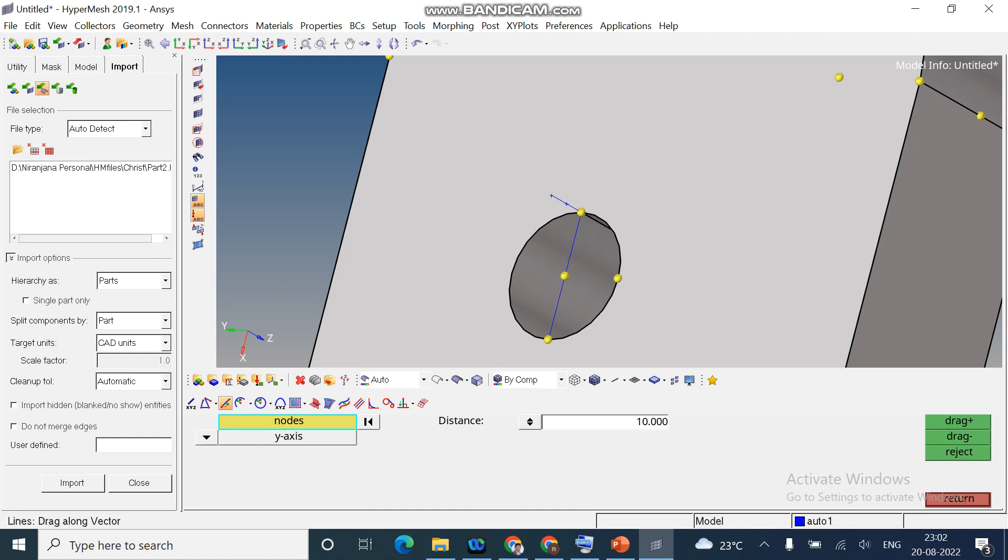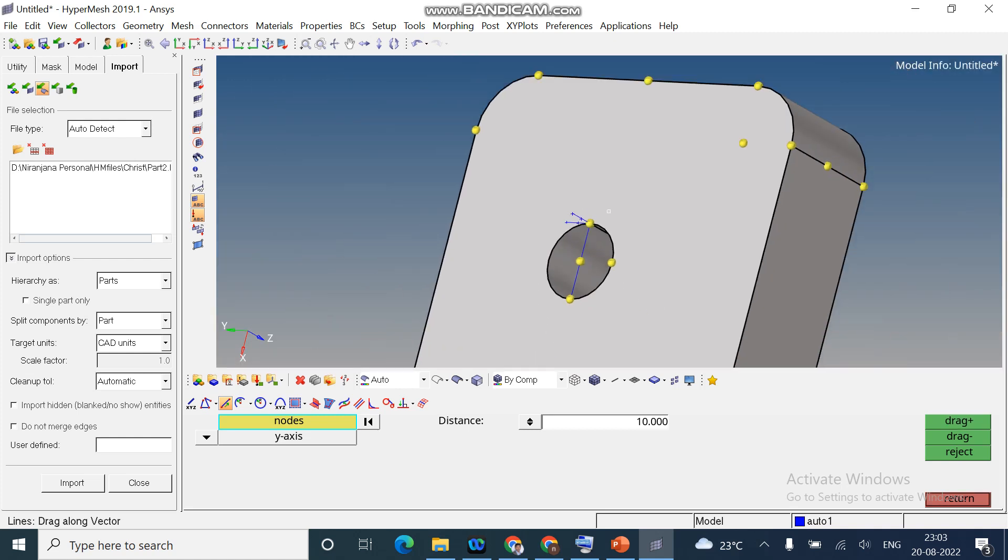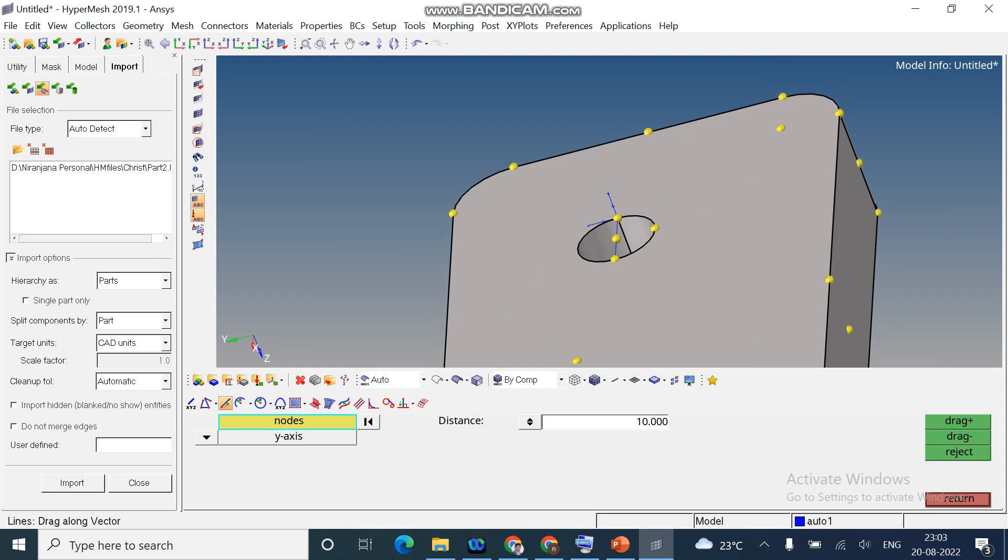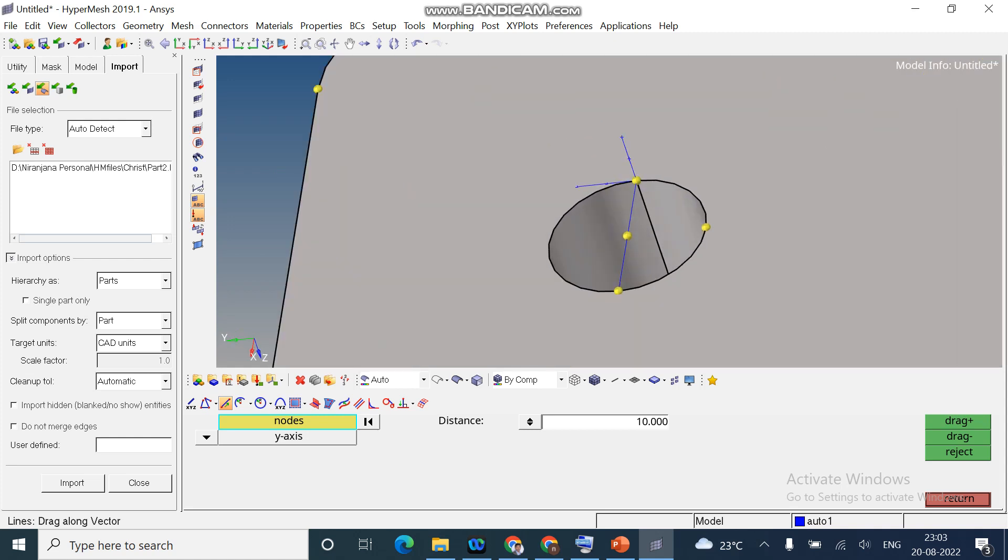Similarly, I change it to Y axis. Along this particular node. Drag. You can see I created a line along the X axis. Sorry, Z and Y axis.